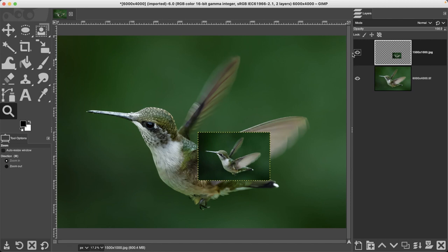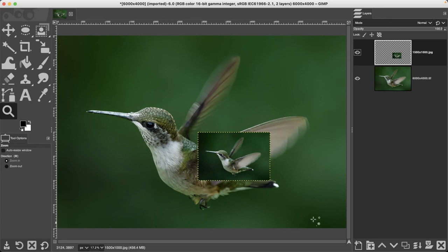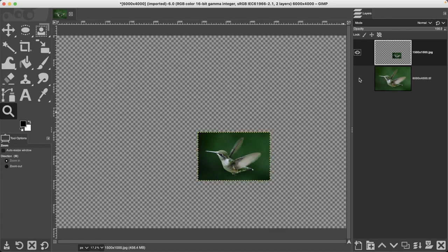This top layer here, the smaller hummingbird, is 1500 by 1000 pixels and I upscaled that layer to 6000 by 4000 pixels, which is this larger hummingbird back here.